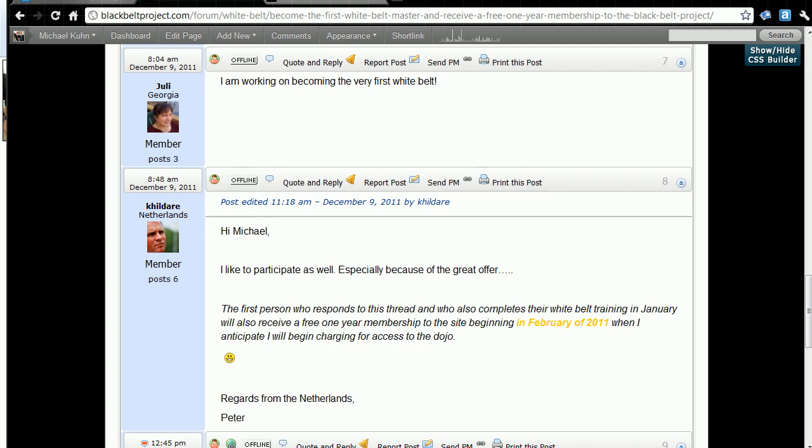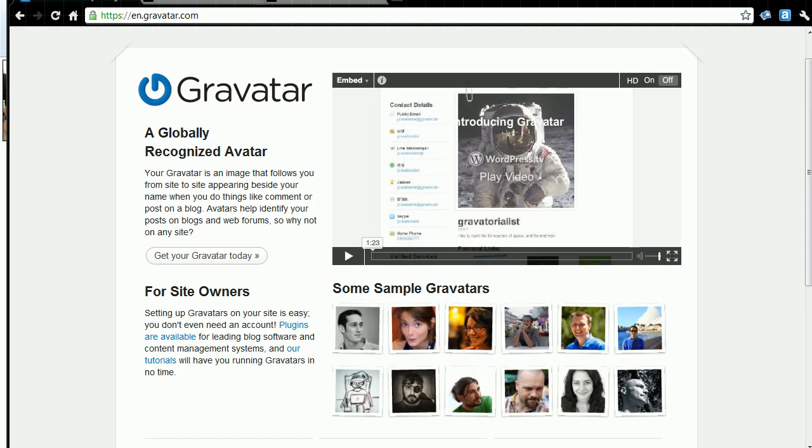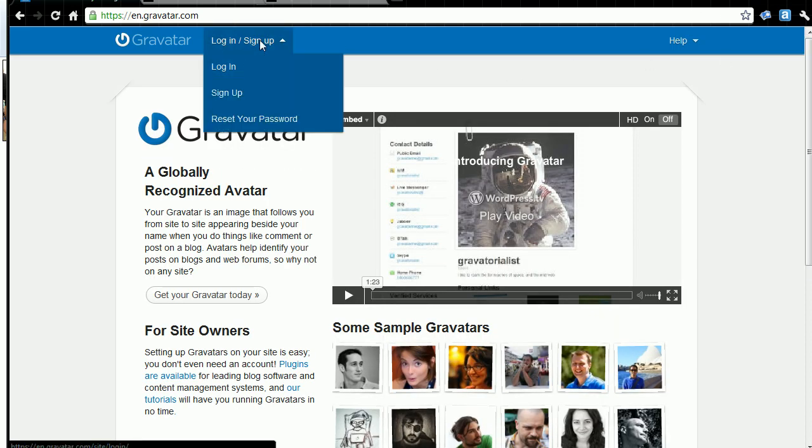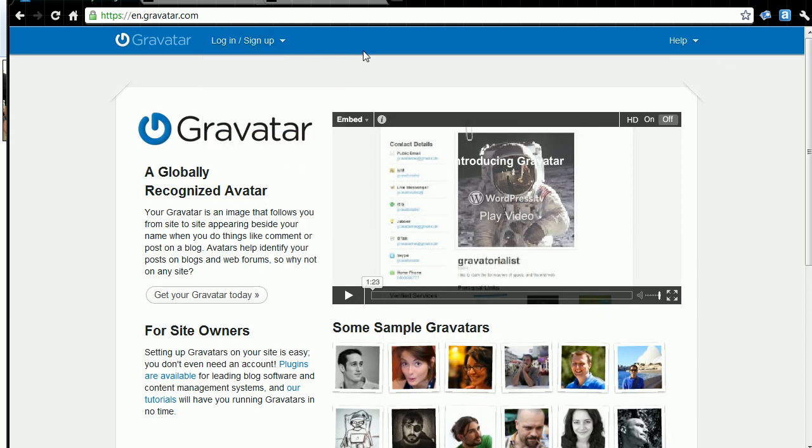When you go to gravatar.com, you'll have to set up a profile at the very top here. You can sign up. It's free. Then you'll log in with your email address. Whatever email address you set up at gravatar.com has to be the same email address that you signed up for the Black Belt Project.